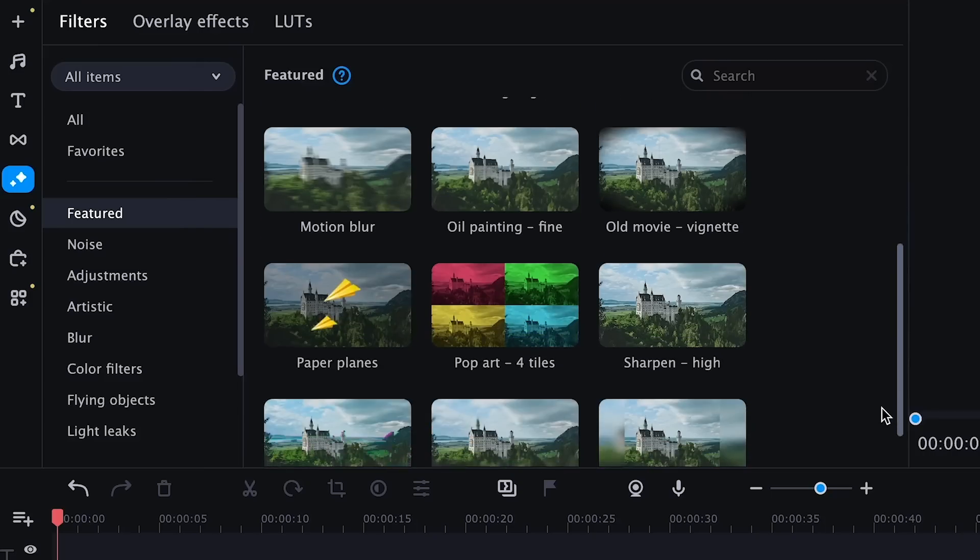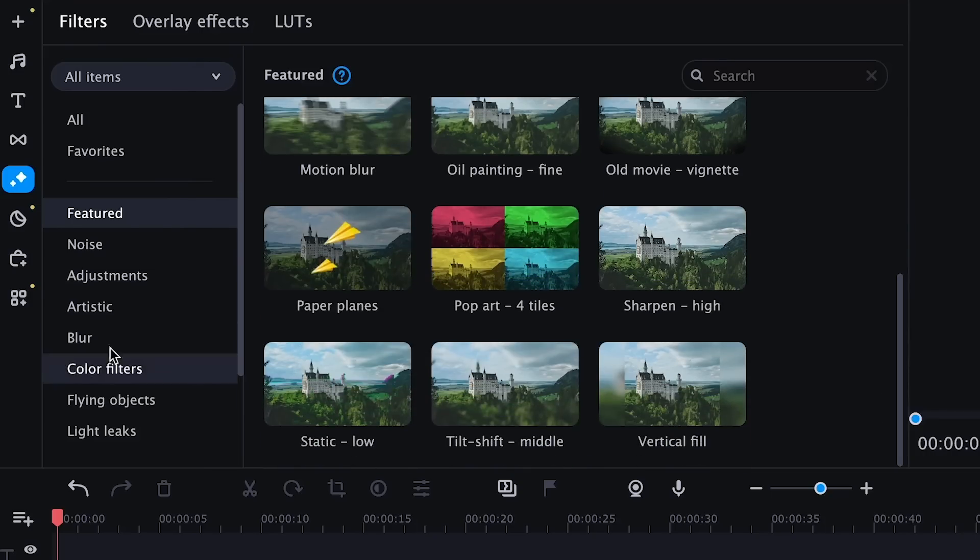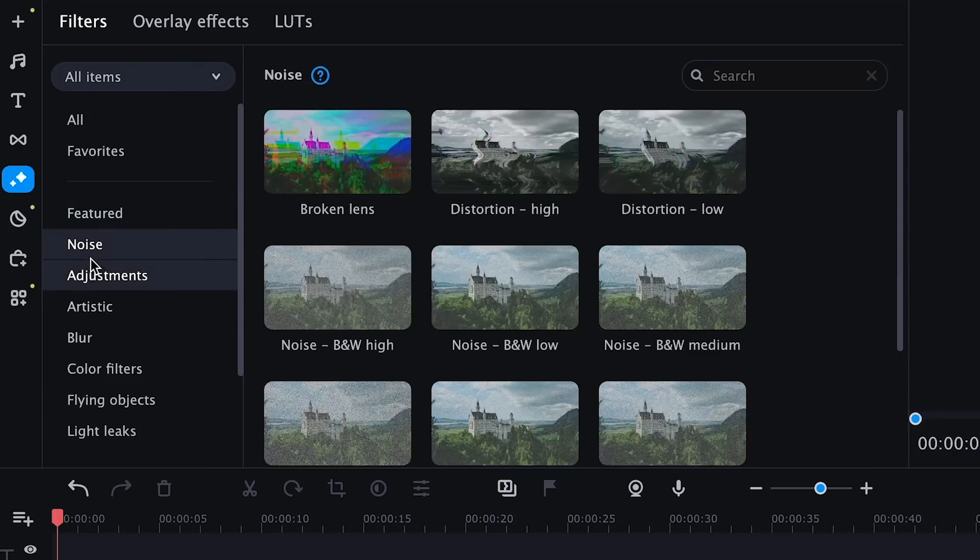I think it looks really decent, especially for something that took less than a minute to create. Moving on to the second addition, the list of effects is now even bigger.